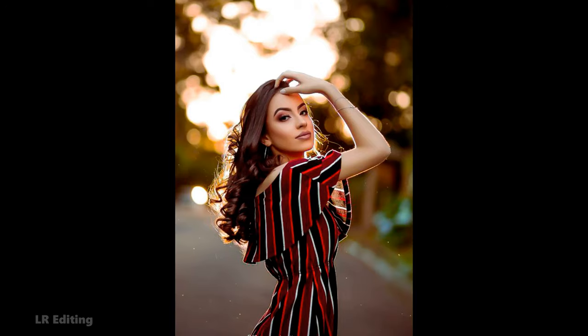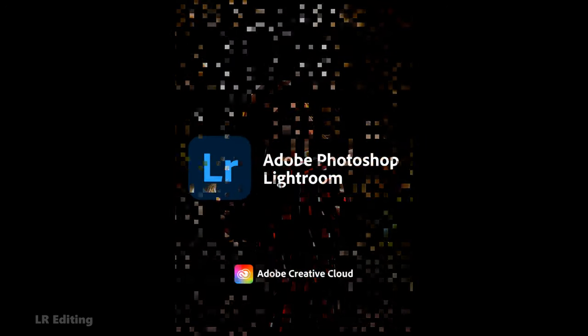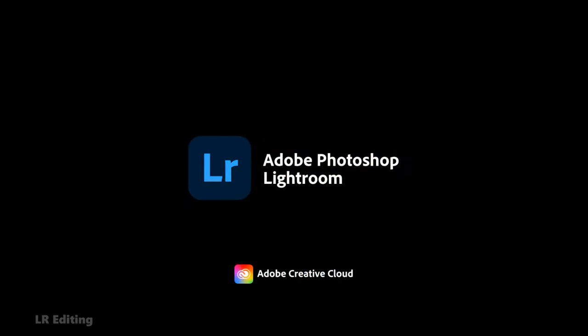You can download this preset for Lightroom mobile and computer versions. Let's start editing.